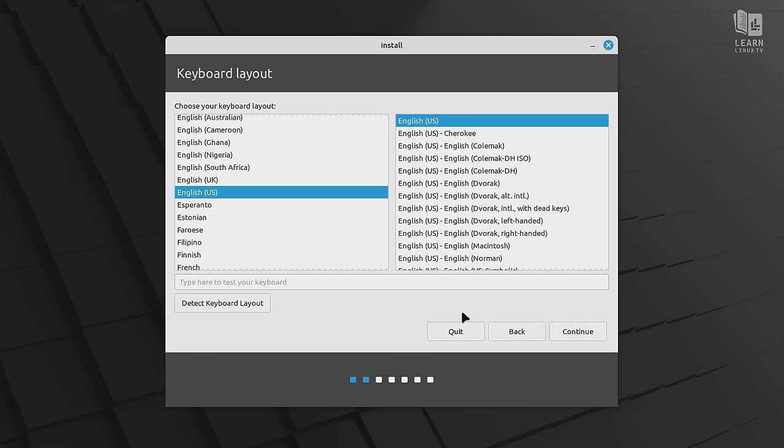The next screen will allow us to choose our keyboard layout. We could also leave this at the default if we'd like to do that, but go ahead and choose a different keyboard layout if you do have a different keyboard. You could go ahead and test your keyboard by typing into this box. And once you know that your keyboard is working, you can click continue.